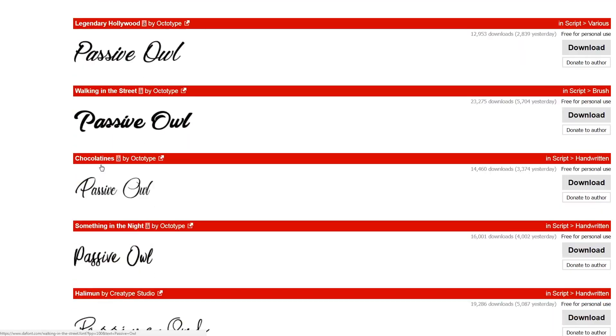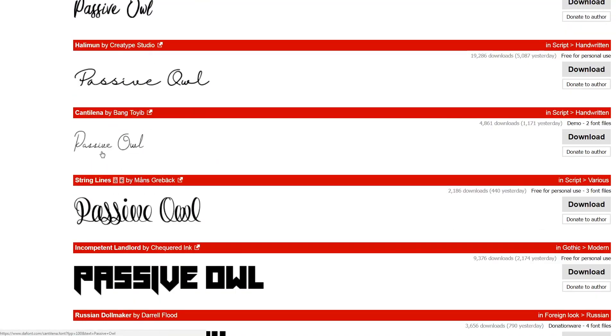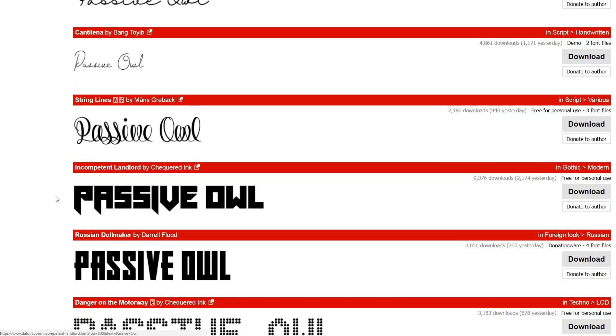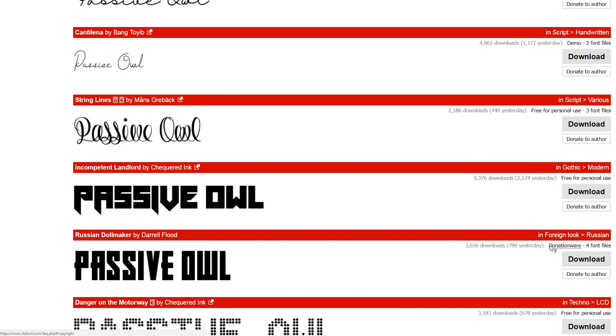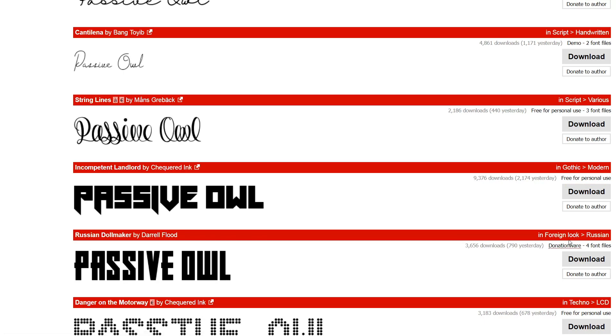As you scroll down, you can see what catches your eye. You might think this looks good on a shirt, but the most important thing you need to check is over on the right-hand side. You can see this is free for personal use, this one is donationware so you'll probably have to make a donation before you're able to use it. This one here is demo, so it's probably just a demonstration font.